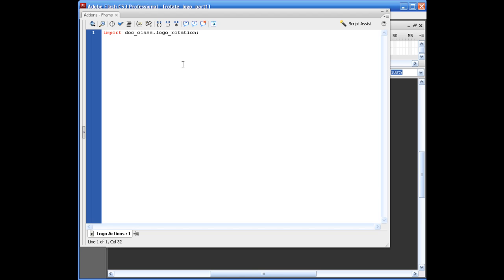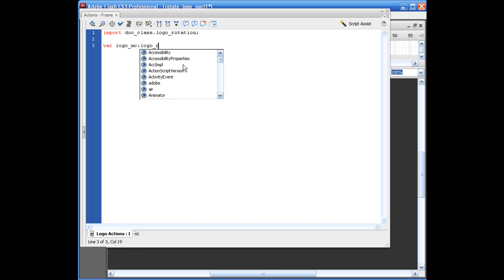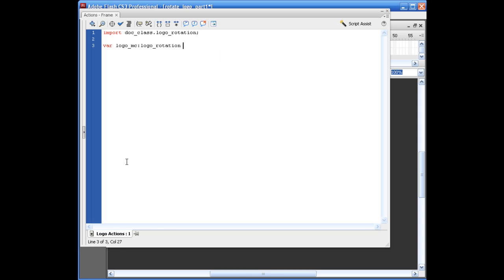So once we set that up, we need to create a variable that will actually throw basically the movie clip that we create out onto the stage. Now, it's not necessarily a movie clip. Well, I guess it sort of is, but we basically have to create a variable name that we can throw it inside of. So let's go ahead and do that by saying var logo_MC colon logo_rotation. And what we're doing here is we're saying, we're creating this variable, and we're referencing our ActionScript file. So what we want to say after this is equals new logo_rotation.